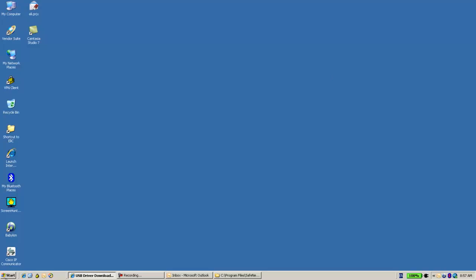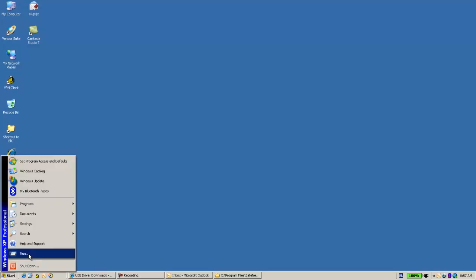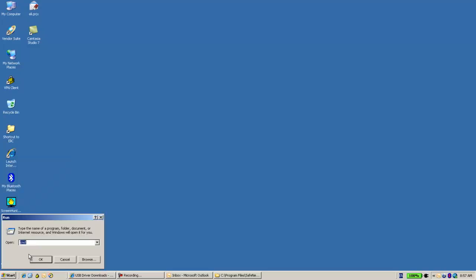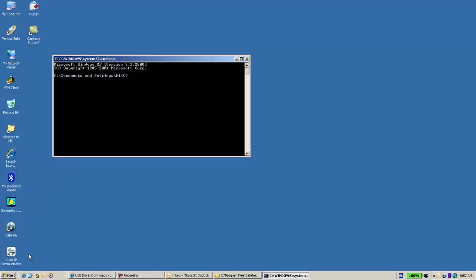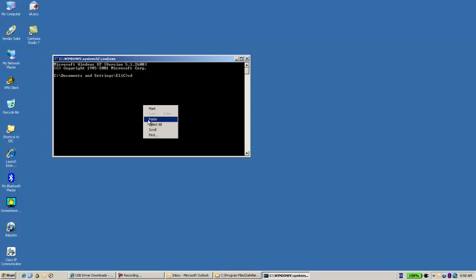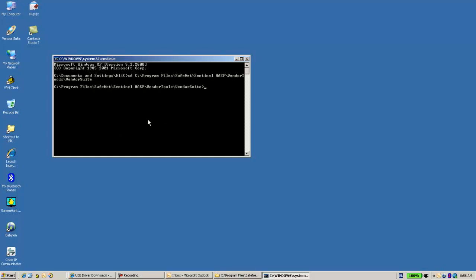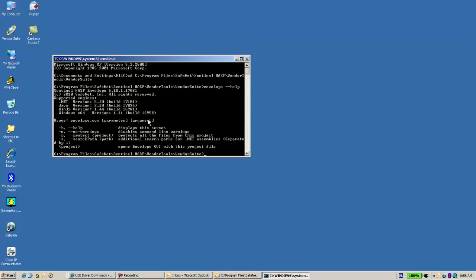Let's open cmd and cd to where the envelope resides. And over here I will just use envelope-help. And here I can see the list of commands that I can use for the envelope command line.